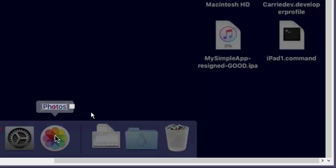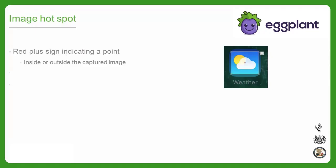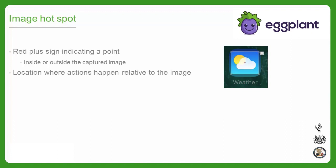Our next discussion topic is the hotspot. You might have already noticed or used the hotspot when capturing images. It's a little red, or sometimes black, crosshairs that starts in the center of the capture area. The hotspot represents a point either within or outside the boundaries of the captured image. The hotspot is the location where actions, such as a click, happen relative to the image when it's found by Eggplant Functional. The hotspot is often used to define search rectangles as well, which are used to tell Eggplant to search just a subset of the screen rather than the whole screen.